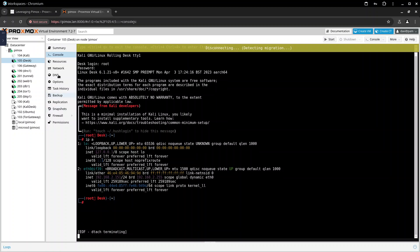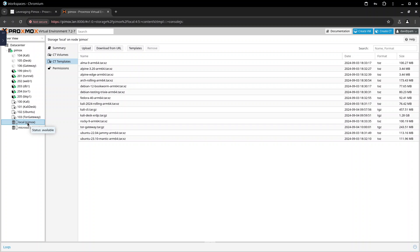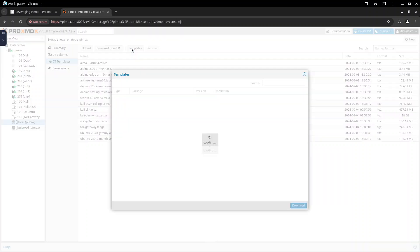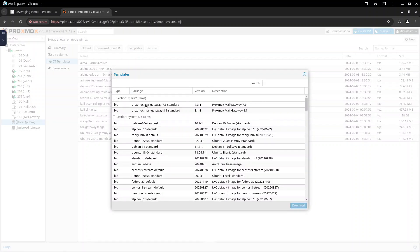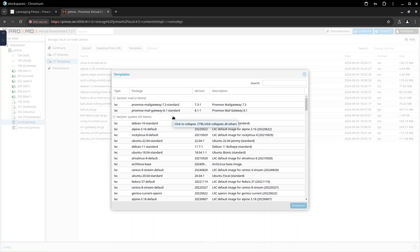So you finally got Pimox installed on your raspberry pi and you come here and see that you can download templates and then the list of templates you will see will not look anything like this. Because all the containers that comes with proxmox they are x86, they work in intel amd processors not in arm processors.